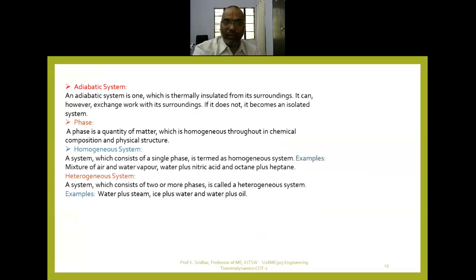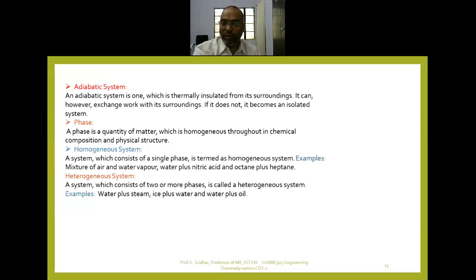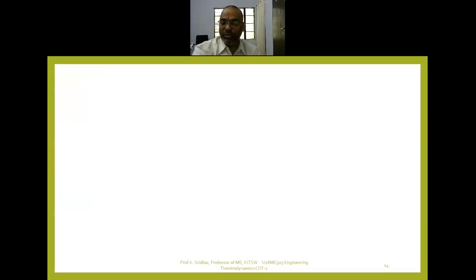Apart from open, closed, and isolated systems, there are other types. An adiabatic system has no heat transfer but work transfer does take place between the system and surroundings. A homogeneous system has a single phase with uniform composition and chemical structure. A heterogeneous system has more than one phase, for example ice plus water, water plus oil, or water plus steam.